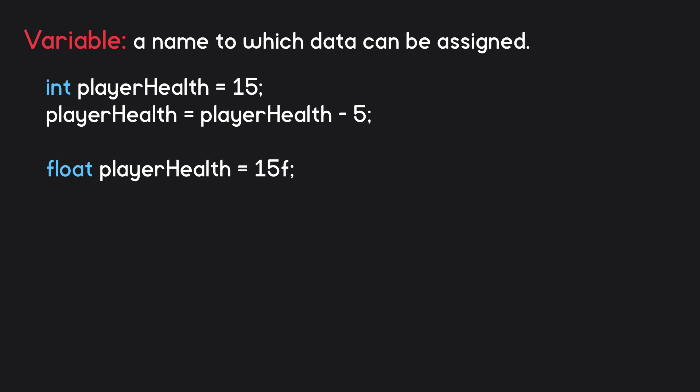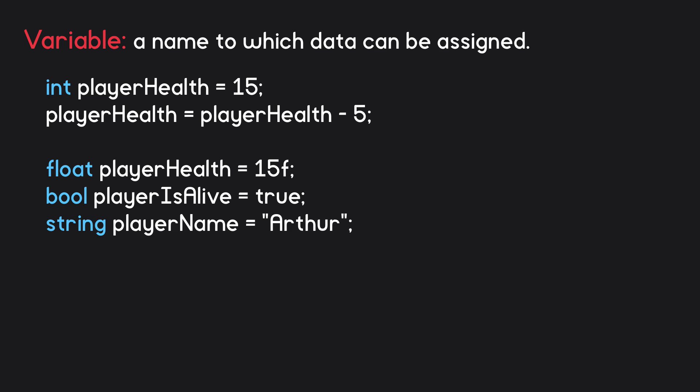Other examples of data types include bool for storing true-false values such as playerIsAlive, and string for storing text such as the player's name. As you can see, when we create a variable, we first specify its type, followed by a name of our own choosing.